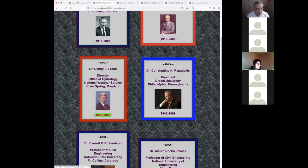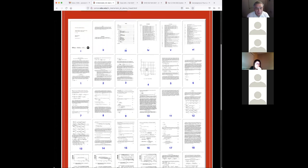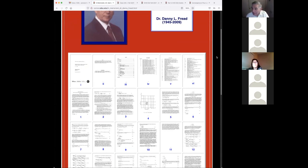I have a page on my site called 'In Memoriam,' where I've listed about 10-12 people who have passed away — many of them my professors, including Daryl Simons, Vujica Yevjevich, and Danny Fred. Danny Fred was director of the Office of Hydrology, National Weather Service in Silver Spring, Maryland, the last few years of his life. I have one of his papers posted there — the one that led me to the S-curve and everything else in numerical mathematics.